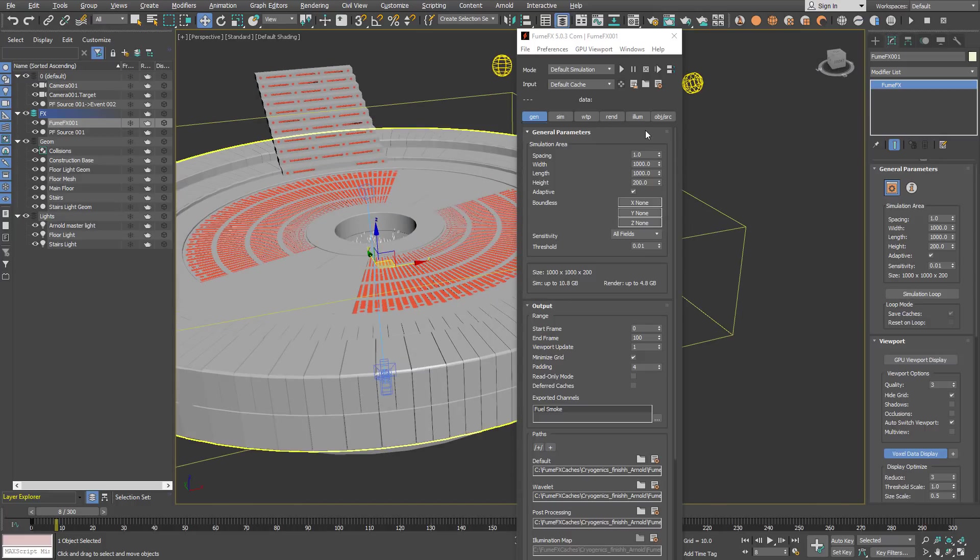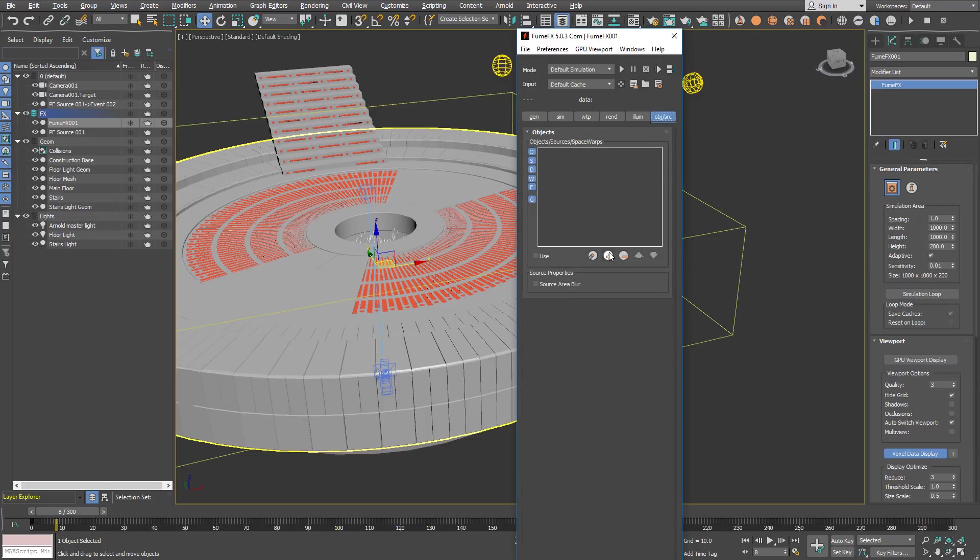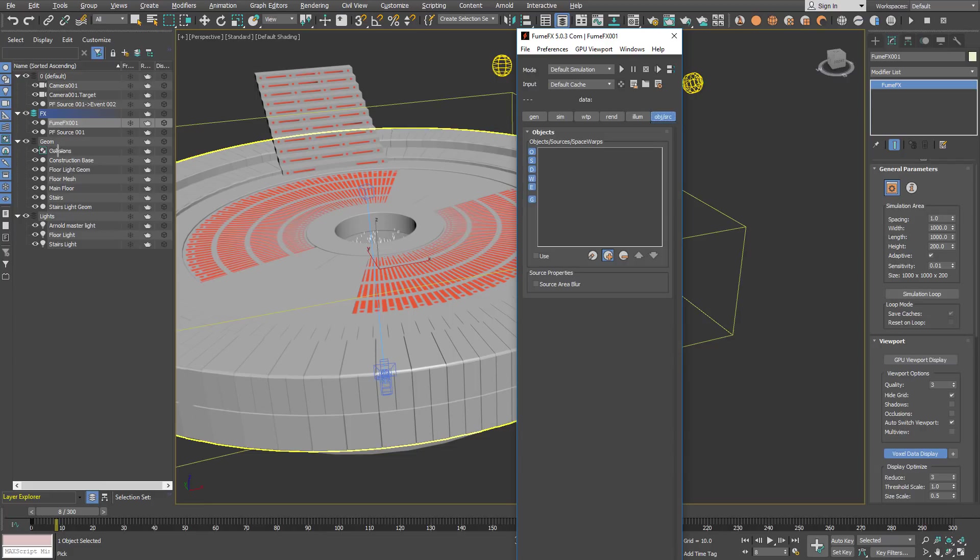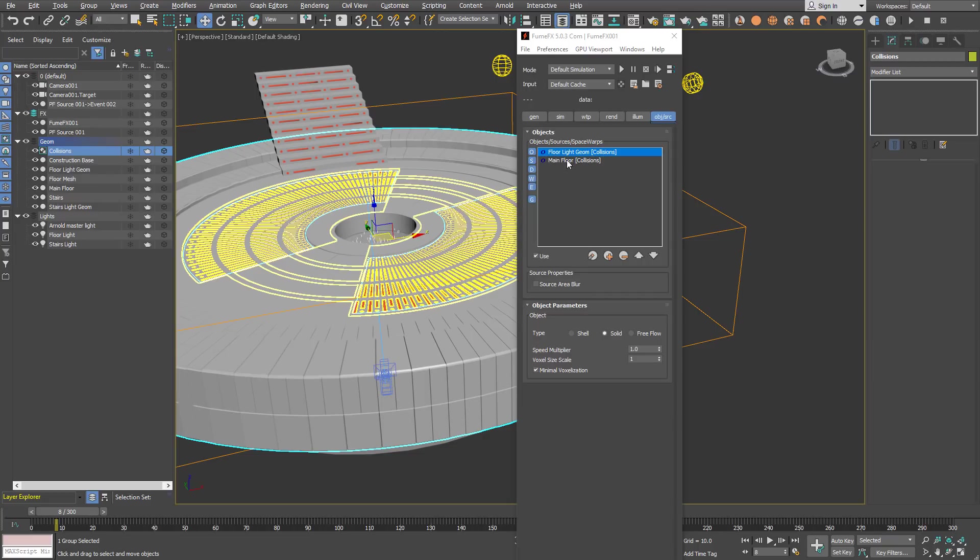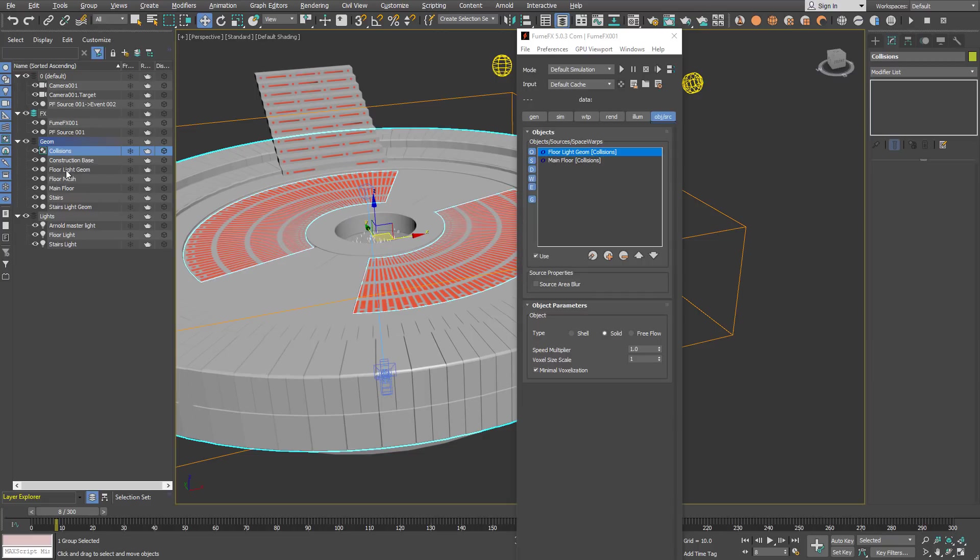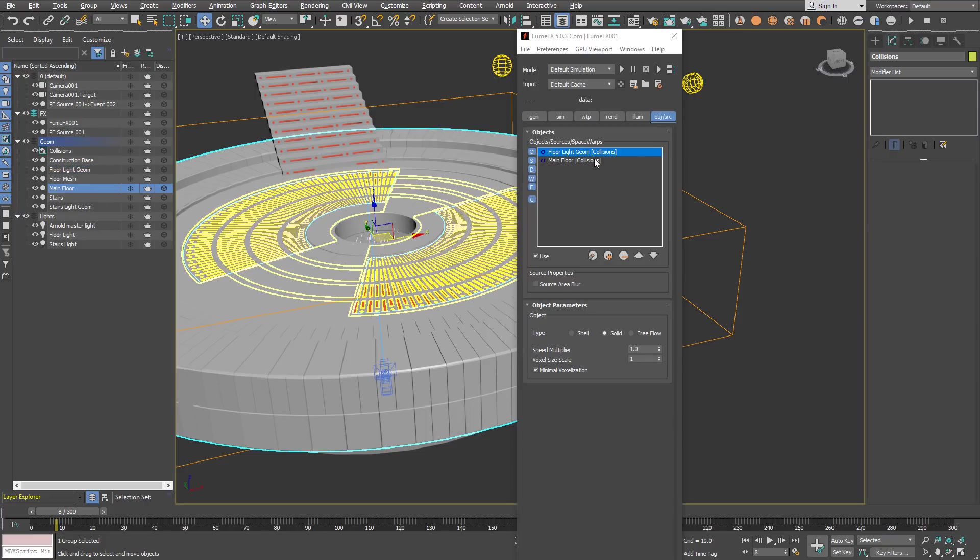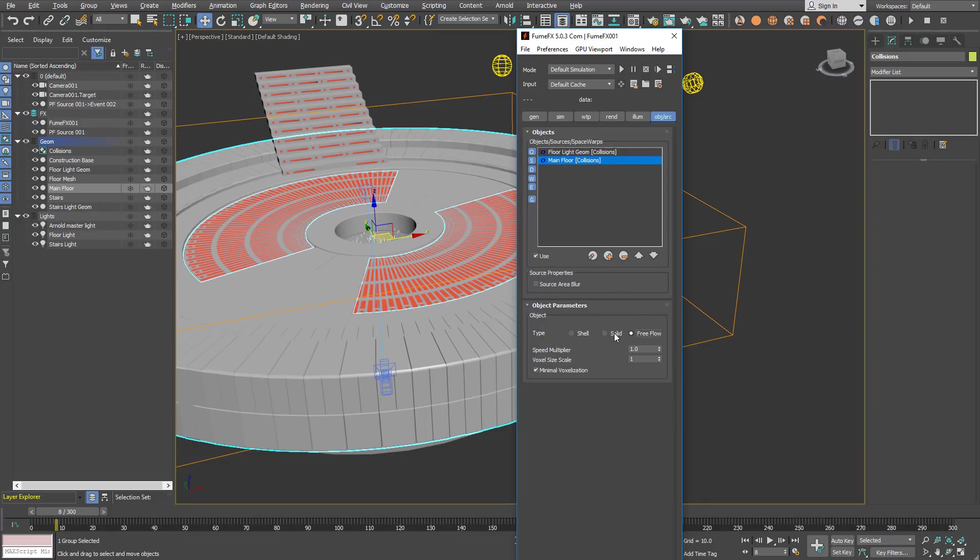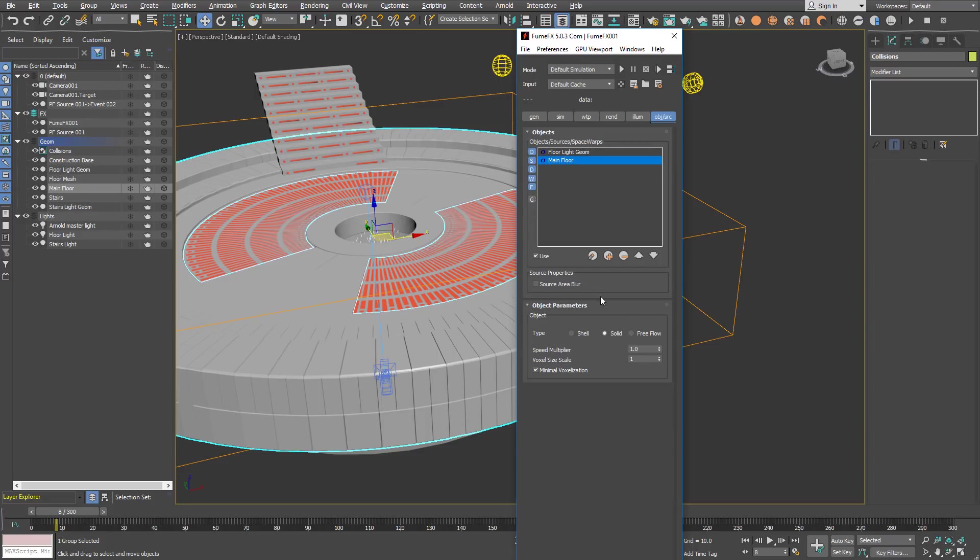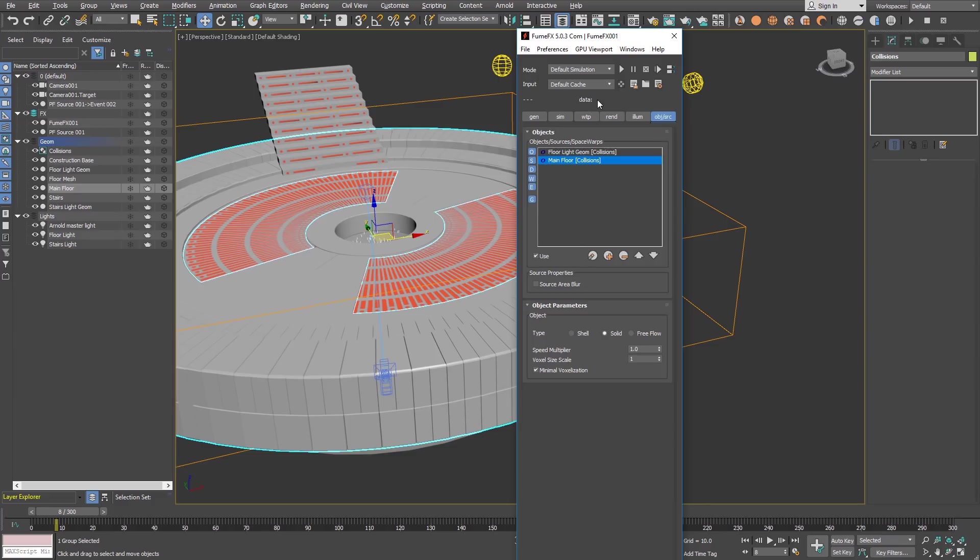We are going to select our collision geometry. So in the geometry layer you can pick the collision. This is a group of two objects including floor light geometry and main floor. Both those geometry objects are in a group named Collision. When the group is shown with G, we can change one collision object and all others will update automatically. If you uncheck the group then you can change each one individually.